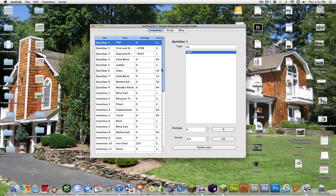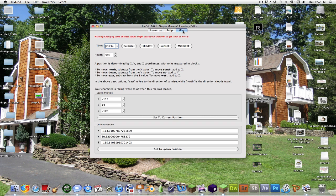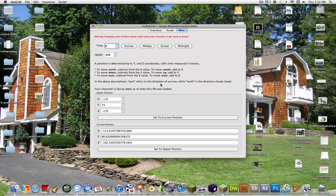Now another trick with this, well not a trick but a part of it, is you can go to Miscellaneous. Change the time. Let's see, I want sunrise. It changes the time to sunrise.